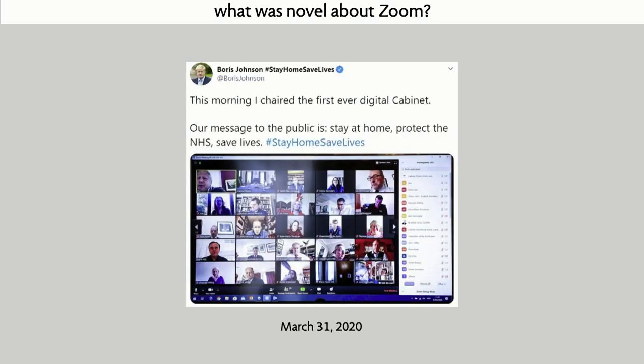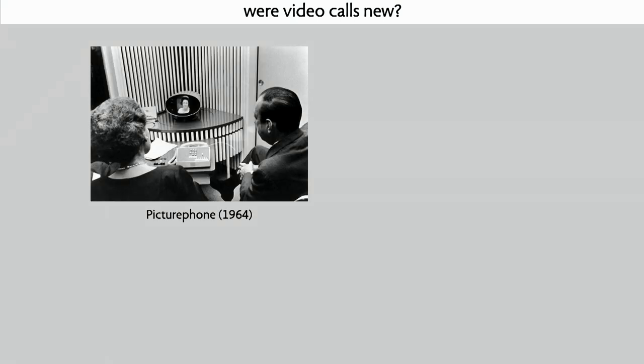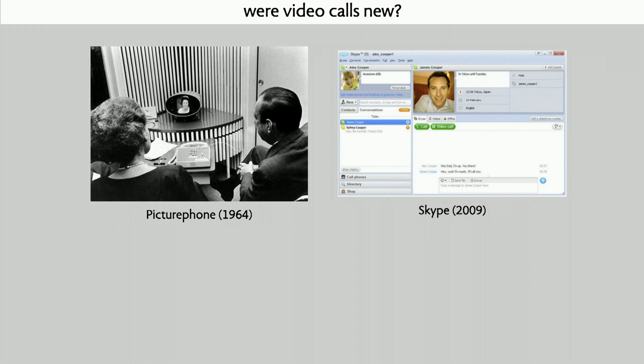So what was so remarkable about Zoom? Boris Johnson was so proud he was using Zoom that he screenshotted his Zoom call and tweeted it out — including the private Zoom ID — making it available for everybody in the world to join his cabinet meetings. But what was actually new about video calls? Even prior to the Internet there was something called the picture phone in 1964, and of course there was Skype in 2009. So video calls were not a novelty of Zoom.